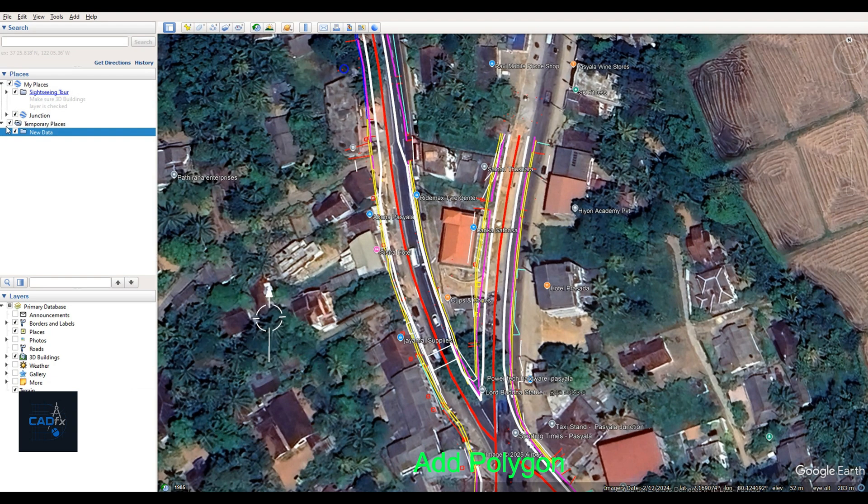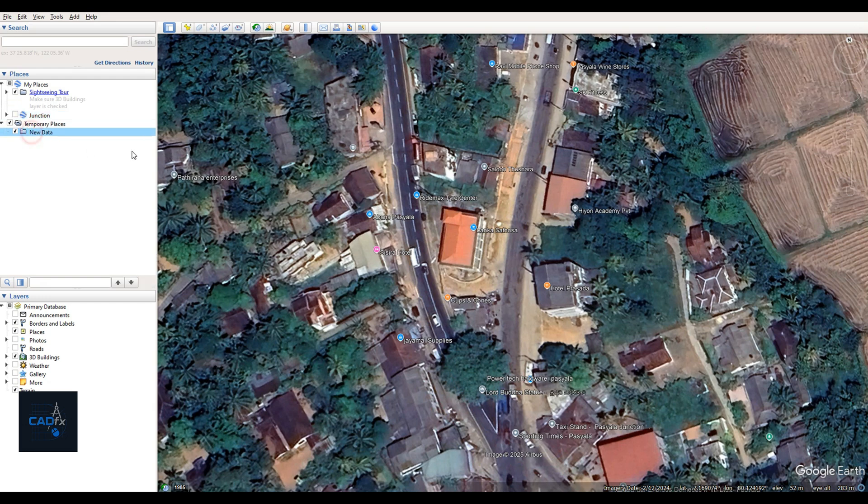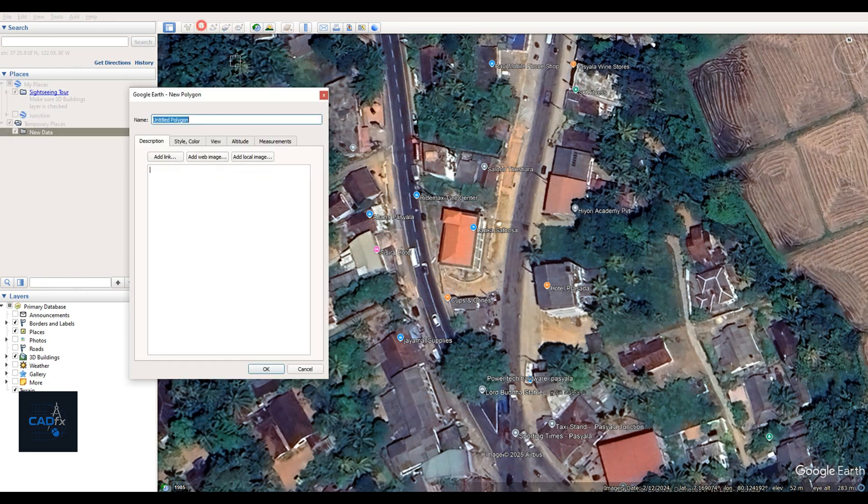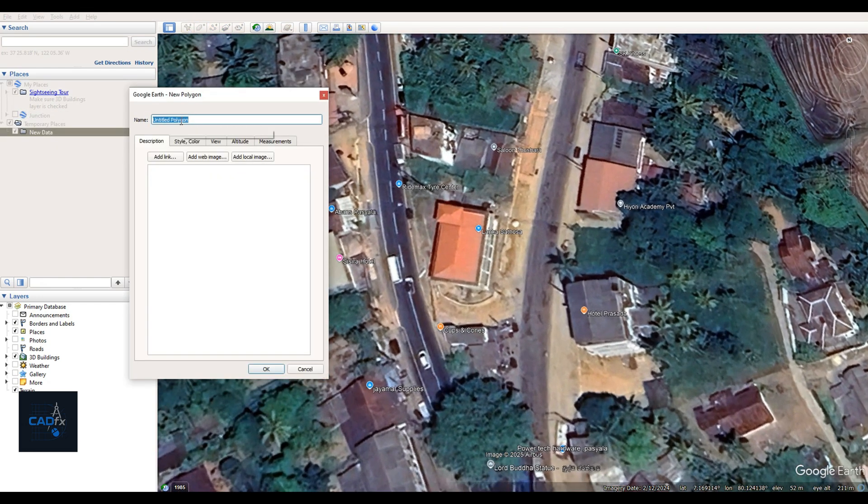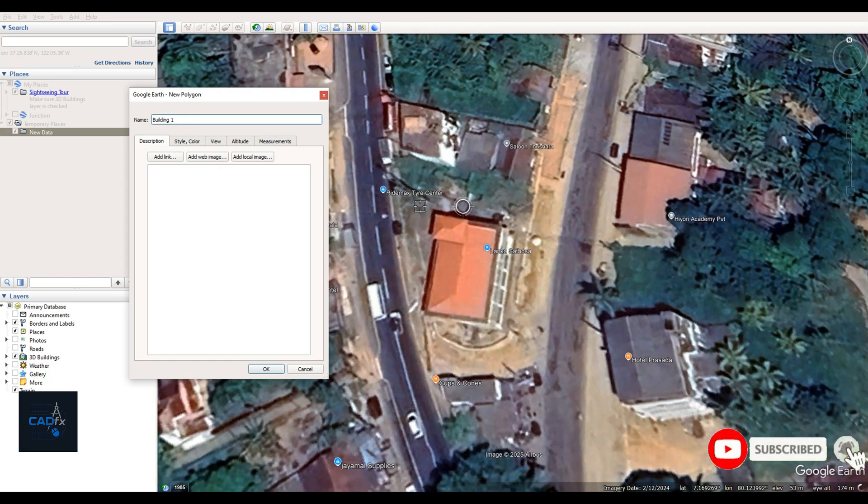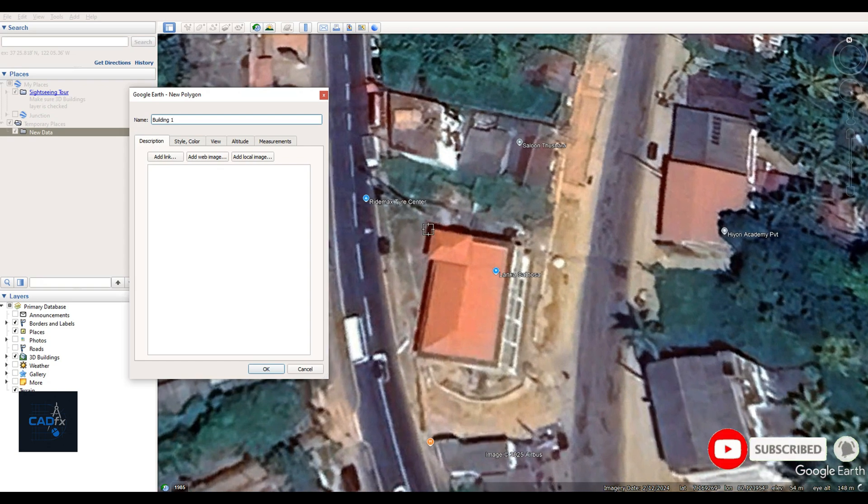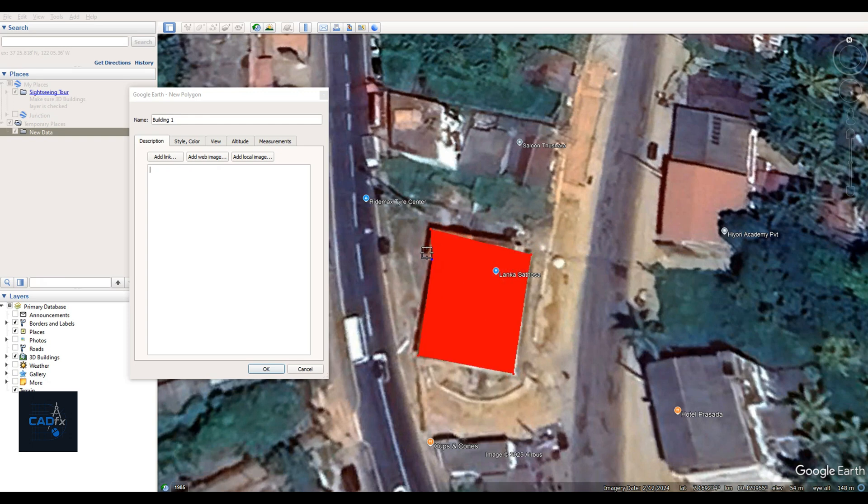However, keep in mind that this method is not 100% accurate compared to data collected using professional survey instruments. So if your project requires high-precision data, it's always recommended to use a proper land survey conducted with accurate survey tools. Okay, I've created Building 1 and changed its color to red for better visibility.